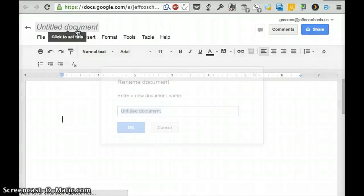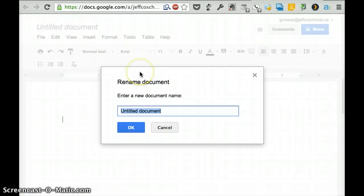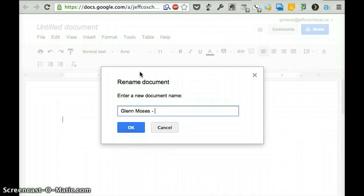And you're going to title that document with your name. And in this case, I'm going to use my name because it's my name. And then Reflective Journal.